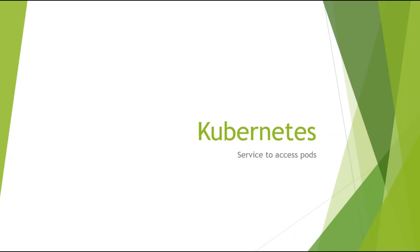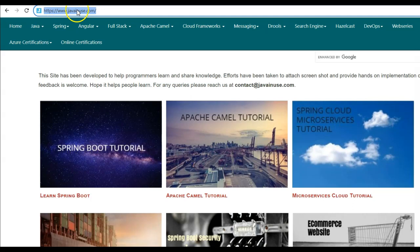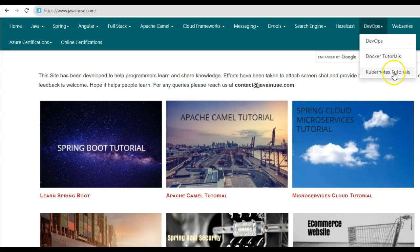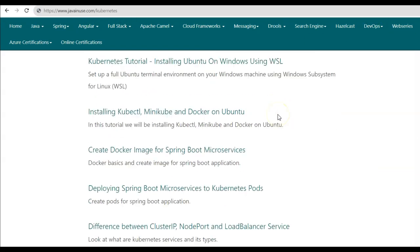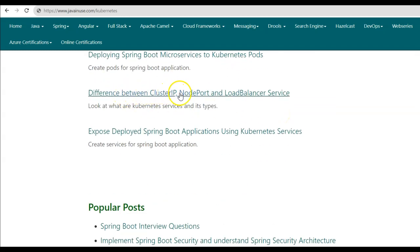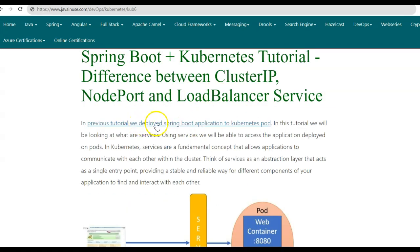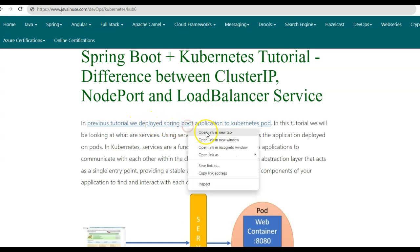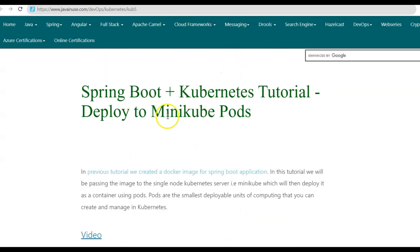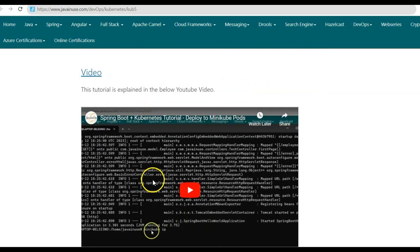So in this tutorial, we'll have a look at what a service is and what are its various types. For this, I'll be taking reference of my website javainews.com. So go to DevOps, Kubernetes tutorials. The tutorial that we'll be implementing today is the difference between Cluster IP, node port, and load balancer service. In a previous tutorial, we deployed the Spring Boot application to a Kubernetes pod, and you can go through that tutorial here.